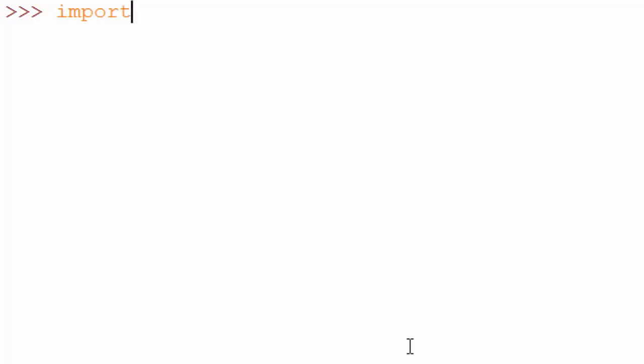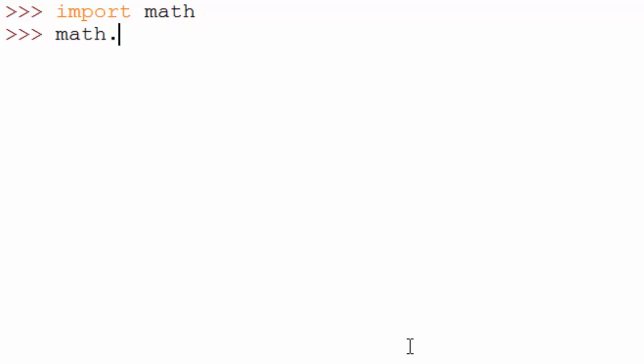Let me give you an example of the math module. If you want to use the math module, you have to import it using the import command — you say 'import math'. This imports the math module, written by someone else, locally into your code. Now if you want to call a function, say square root, you can find the square root of 16.